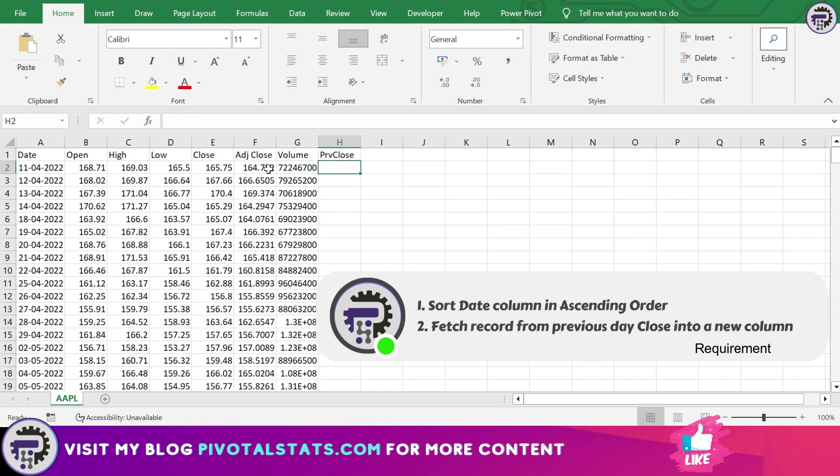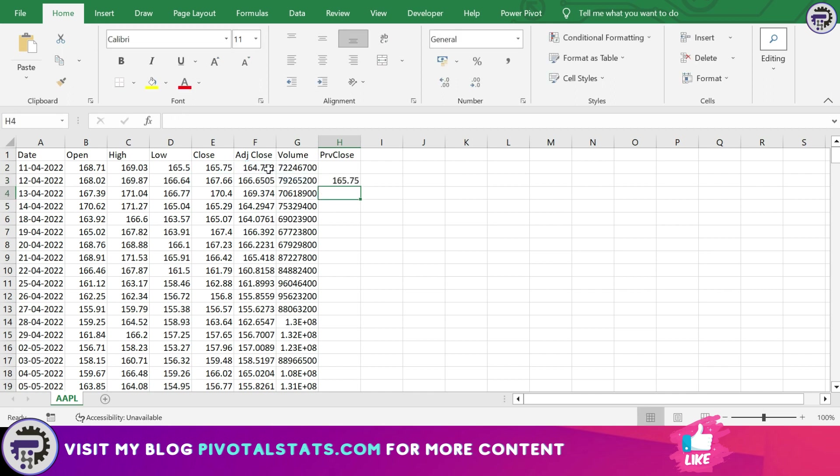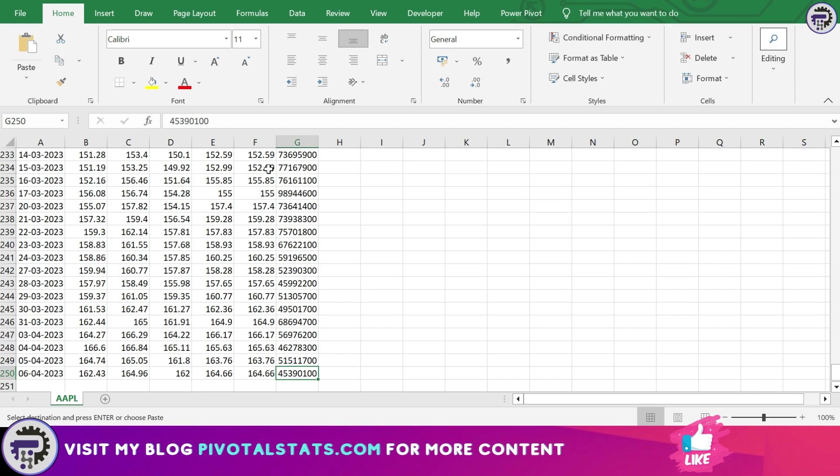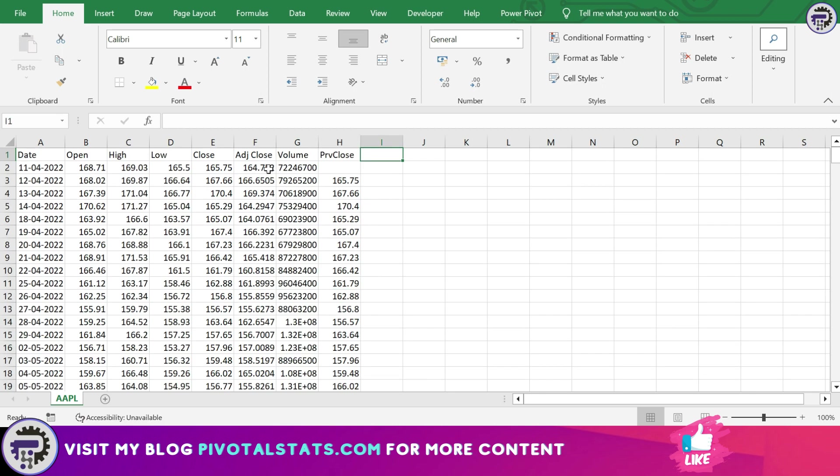And what this field will have is the prior day closing value in it. So obviously since this is the first day, first one will be null, and the second day onwards this will have the previous day value in it like this, okay, till the end. Now doing this in Excel was pretty straightforward, but what if your data